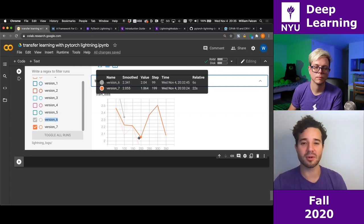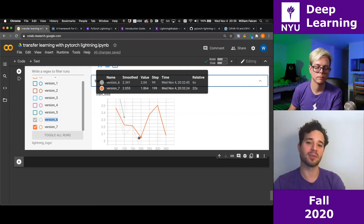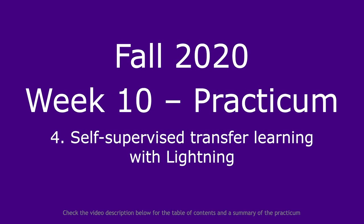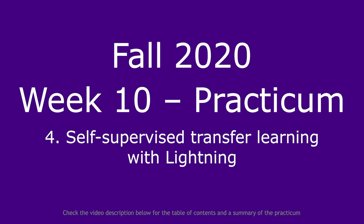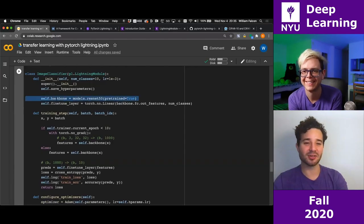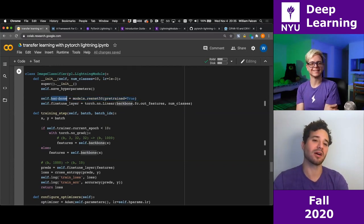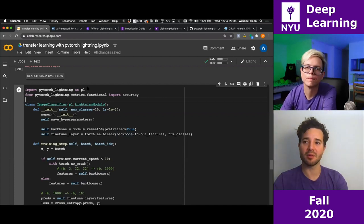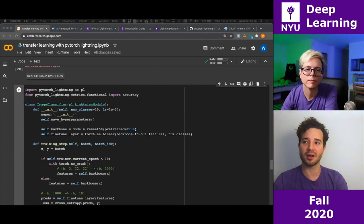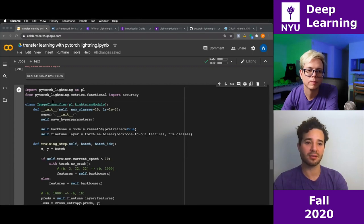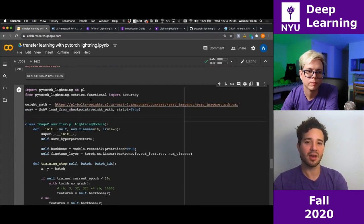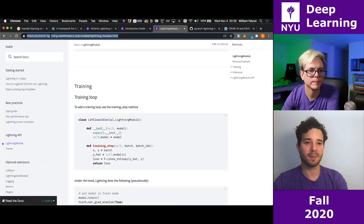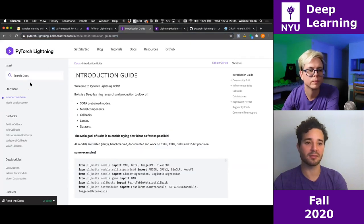Let's use self-supervised learning instead. Instead of using ResNet-50, I'm just going to use the SwAV model. All I'm going to do is look at Bolts and load those models. I just need to give it a weights path, which you can find in the docs. SwAV is one of the latest methods coming out of FAIR.